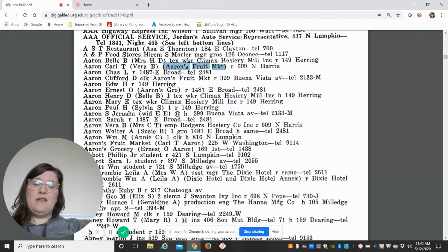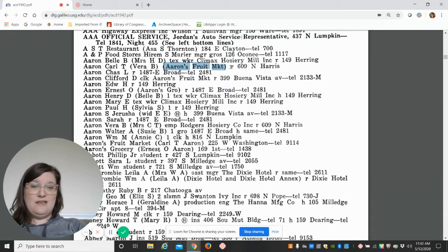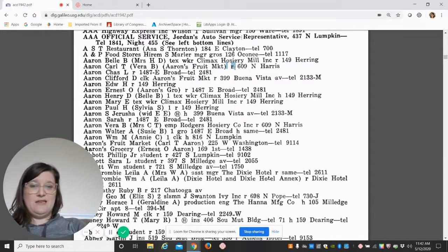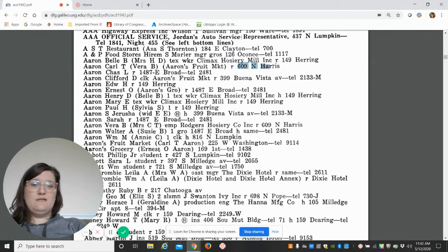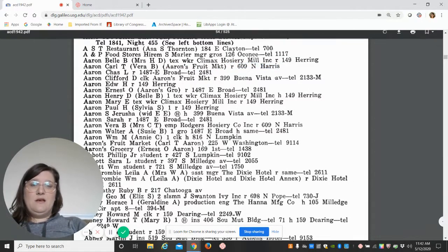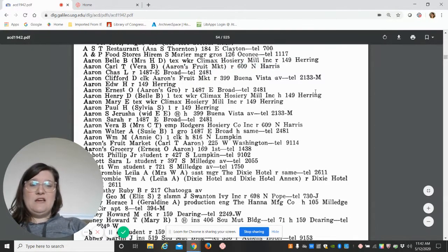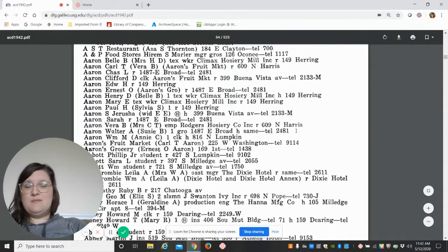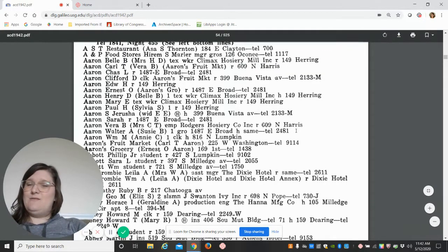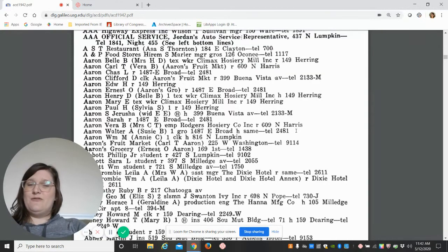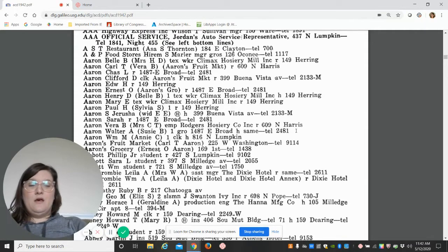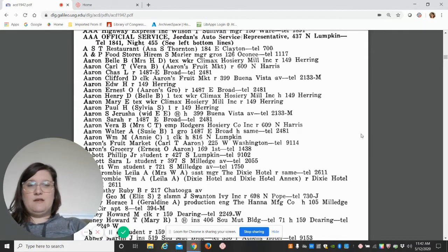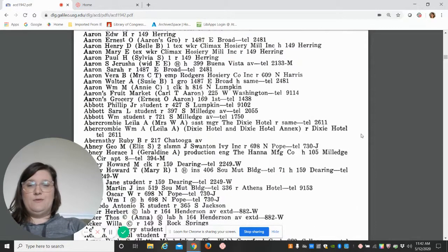Then they would list the occupation and then the residence—R would be their residence address right there. You can see some people had telephone numbers, some didn't. It was 1942; not everybody had a phone at home.